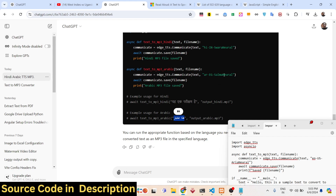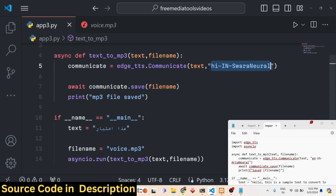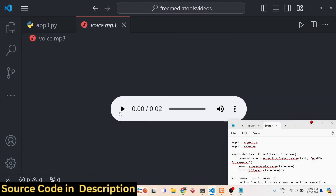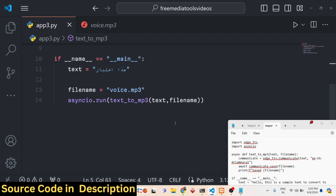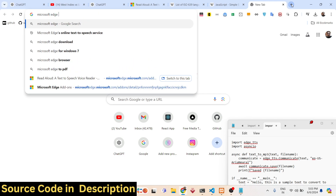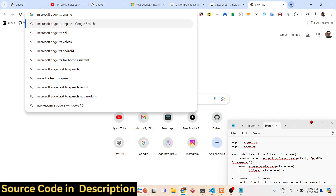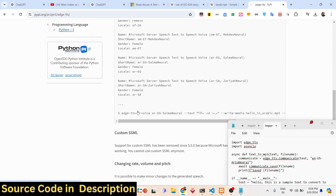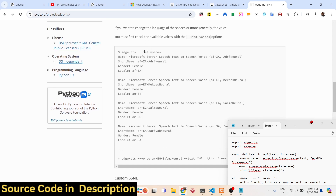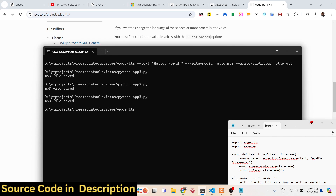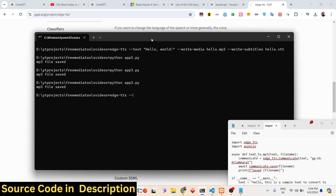As you can see, Arabic text is written and we can change the language and voice. You can basically use ChatGPT to play with different language examples. The Microsoft Edge TTS engine uses neural networks and supports multiple languages. You can also list all available voices using the command 'edge-tts --list-voices' in the command line.